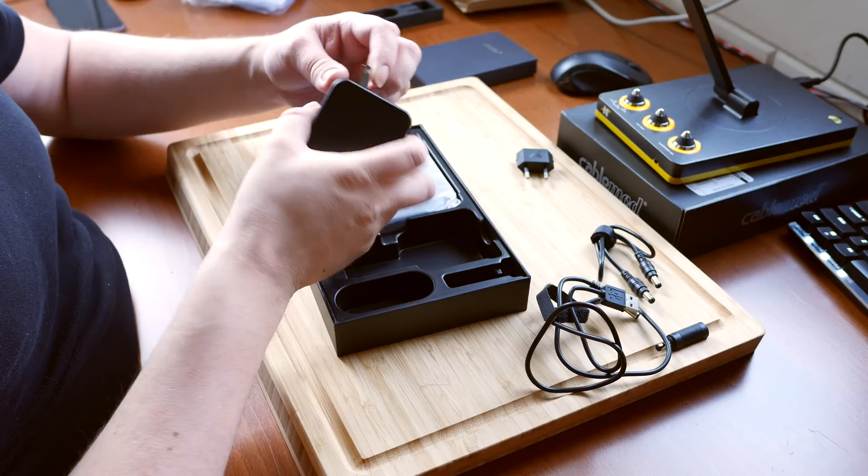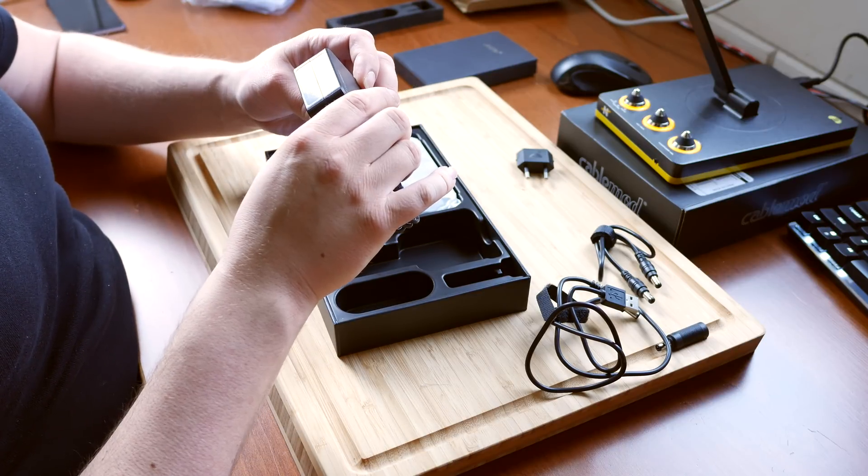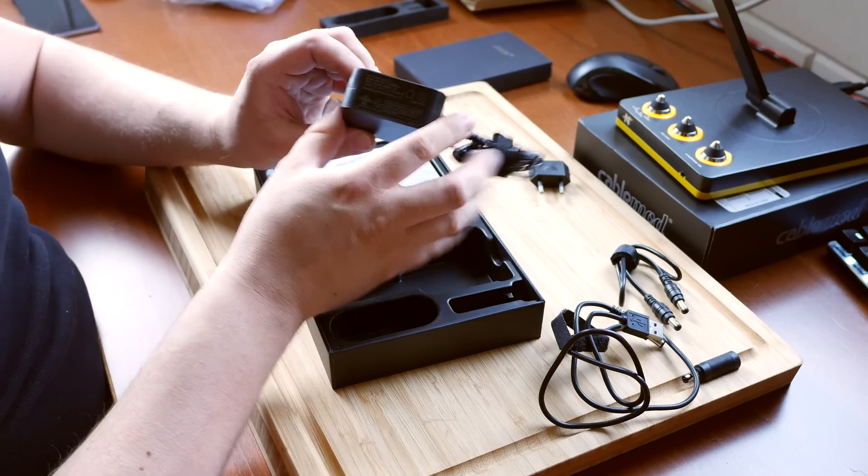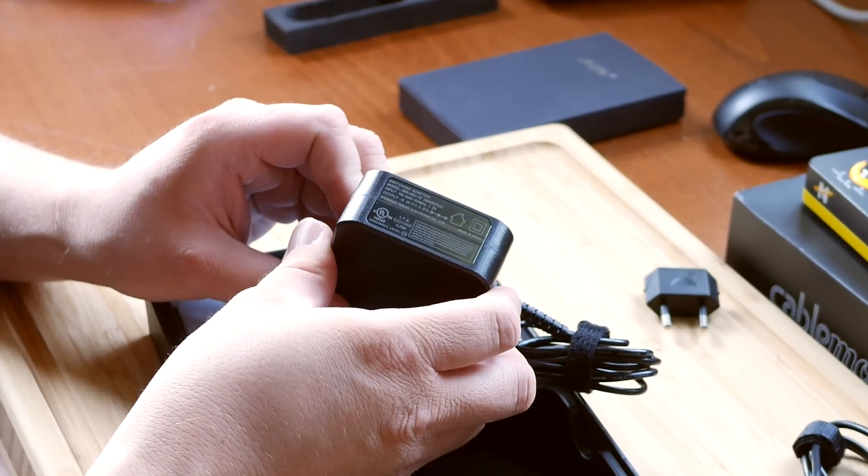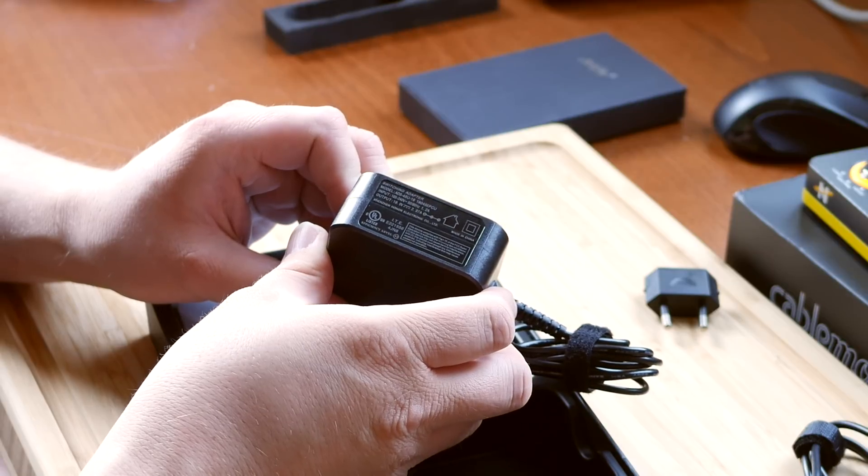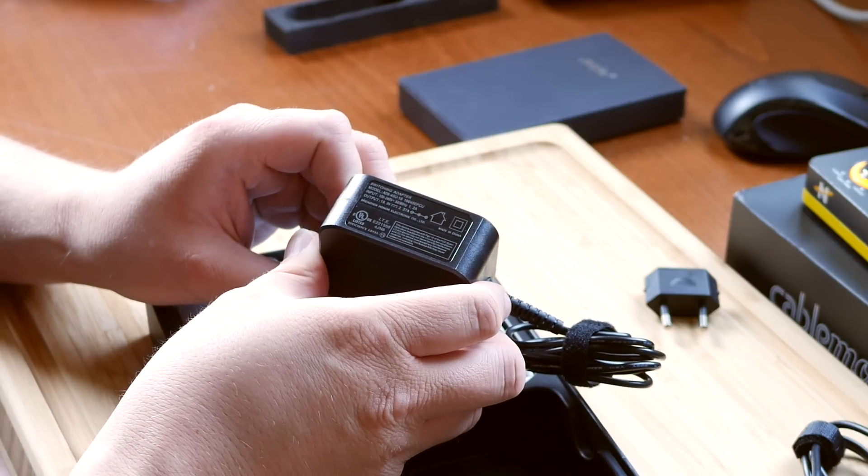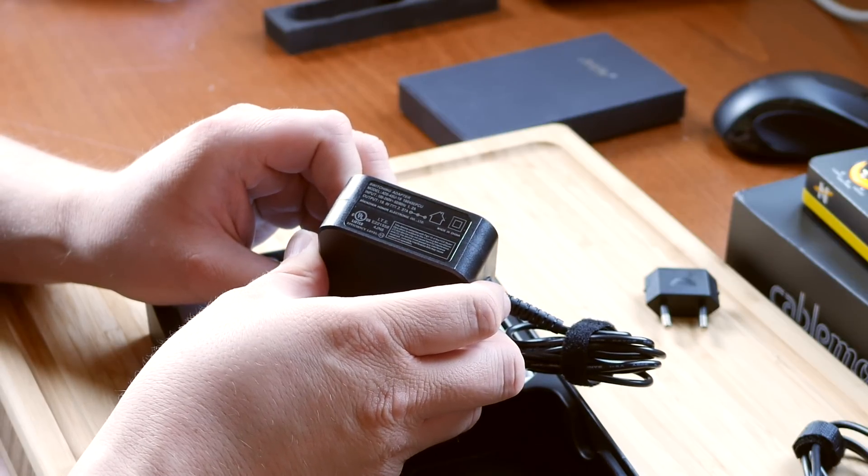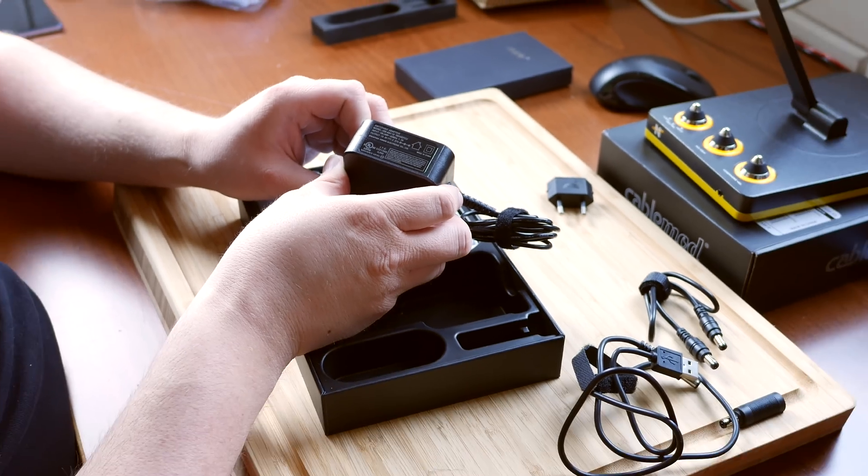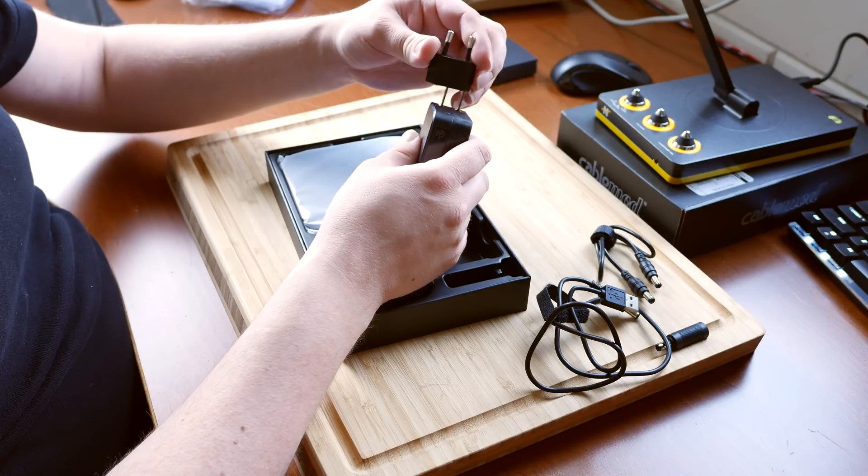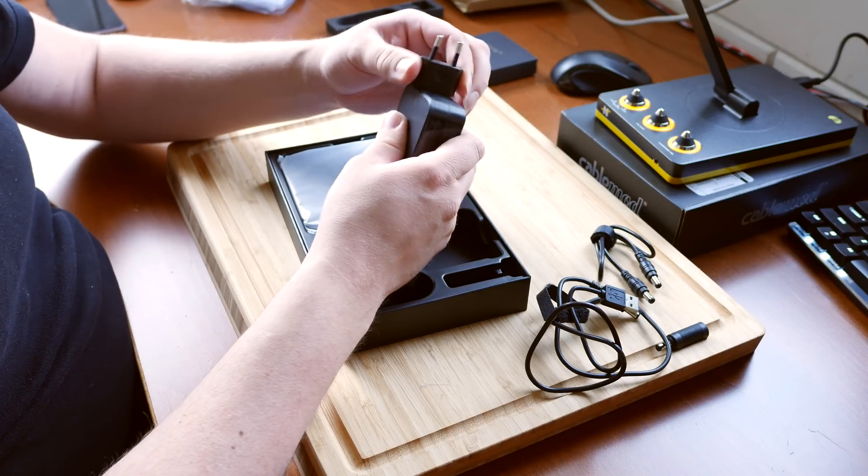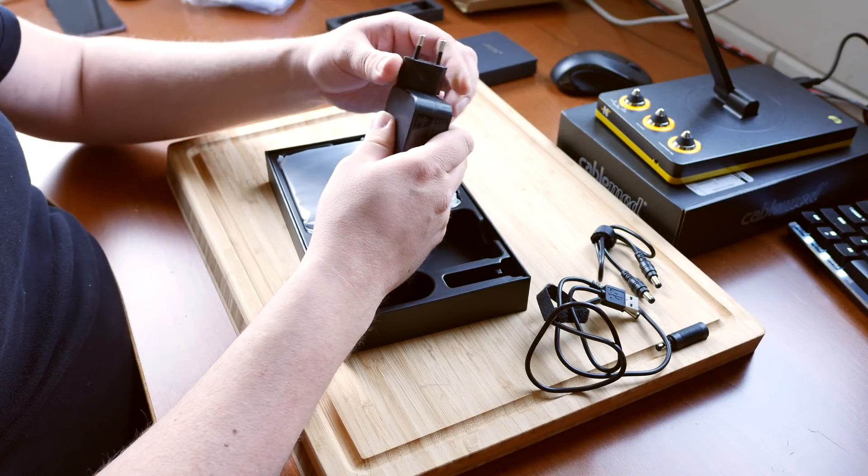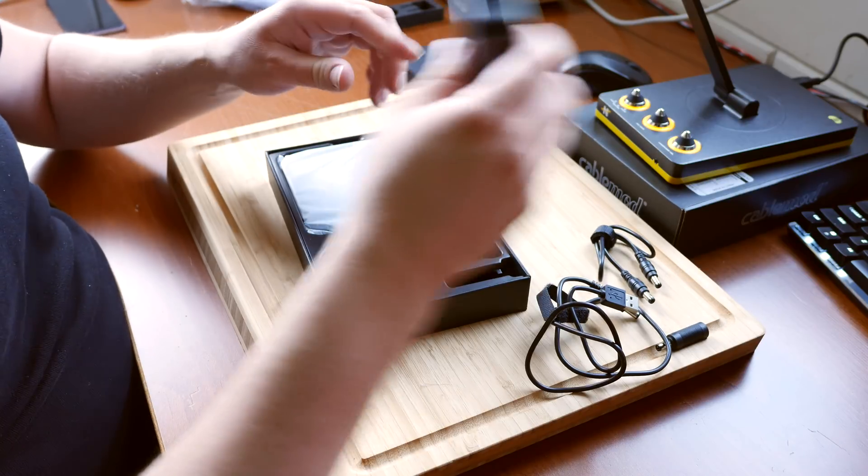So the power adapter is a full voltage range input and it outputs 19 volts at 2.37 amps. And then I can use this. It's on there pretty snugly, so that shouldn't be a problem.